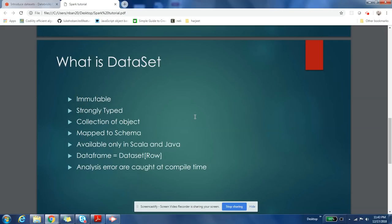You can think of DataSets as a collection of objects. Here object can be your business object like Person, Location, or anything that is your business object. So you can think of DataSet as a collection of objects which has a schema mapped to it.